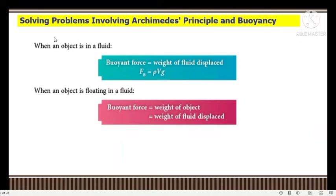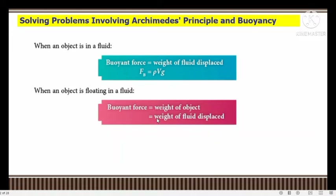In my previous video I discussed the formula for buoyant force. I hope you still remember what is stated by Archimedes' principle: when an object is in a fluid, buoyant force equals the weight of fluid displaced. We derived the formula Fb equals rho·V·g. When an object is floating, buoyant force equals the weight of the object and equals the weight of fluid displaced. We will apply this concept to solve calculation problems.